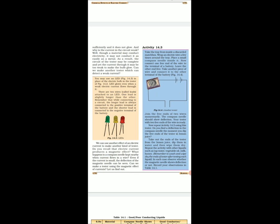We can also use another effect of electric current to make another kind of tester. Do you recall that electric current produces a magnetic effect? What happens to a compass needle when current flows in a wire? Even if the current is small, the deflection of the magnetic needle can be seen. Can we make a tester using the magnetic effect of current? Let's find out.